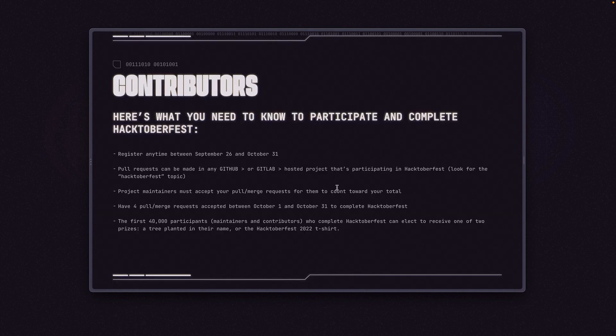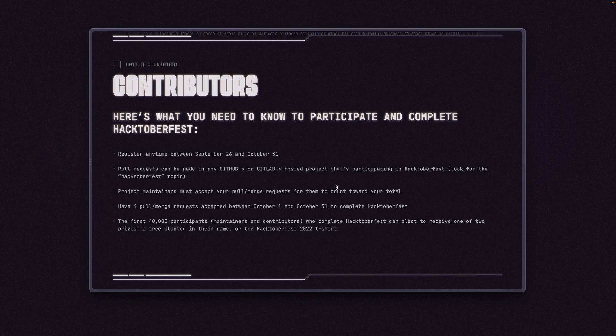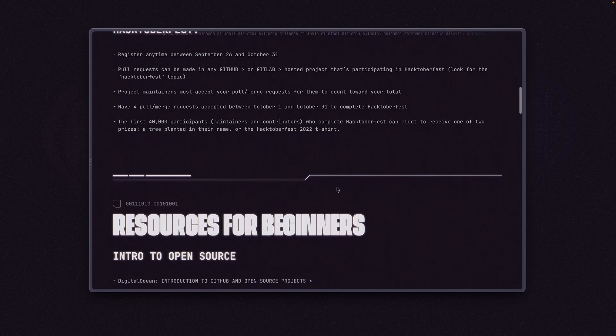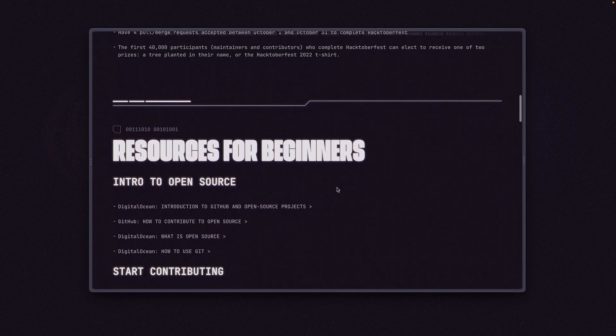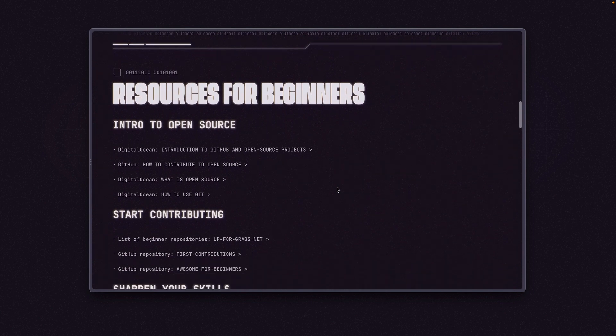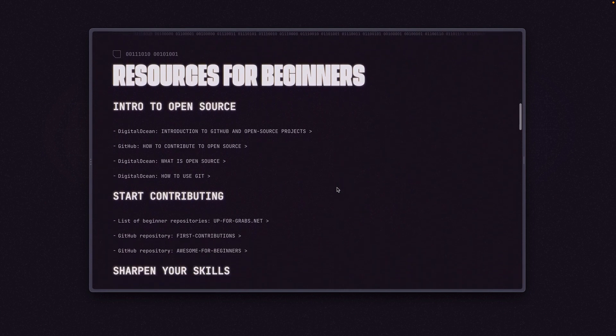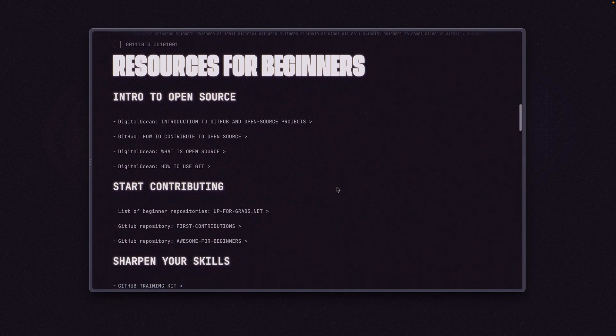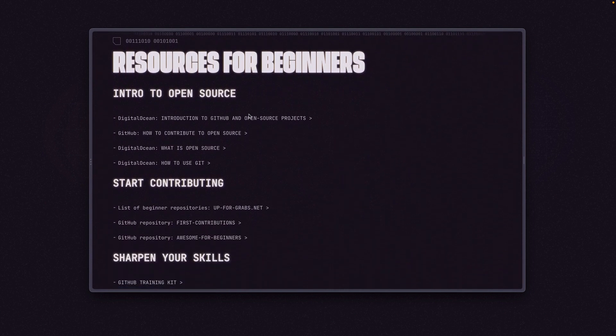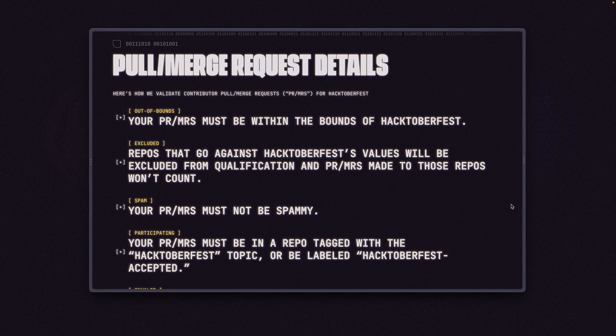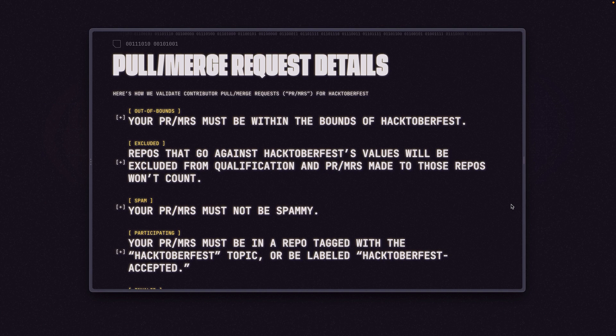So let's get started. We have to do pull requests to participate in Hacktoberfest. If we scroll down here on our participation page, there are resources for beginners. There's introduction to GitHub open source, lots of great info on this website. Next up, I'm going to show you how to make a pull request on GitHub using Git, which is a version control system, and GitHub, which is a website where we store a lot of our open source projects.